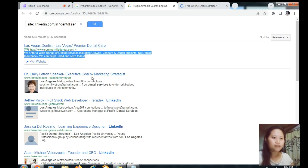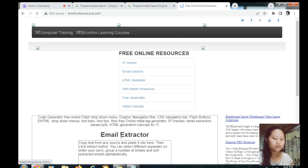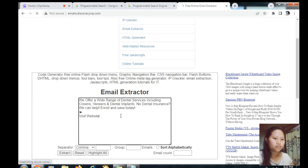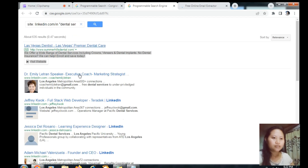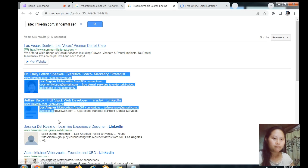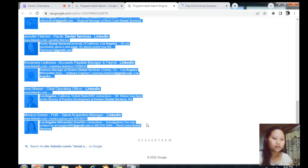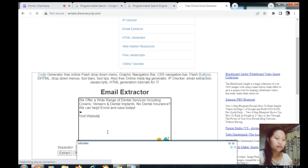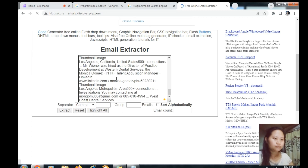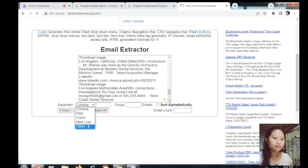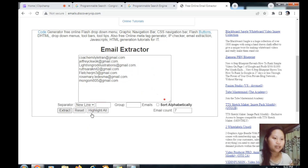All you need to do is copy everything from the search results page. Copy it, then go back to the extractor page and paste it in. Paste it again, then select 'New Line' and then click 'Extract'. There you go.